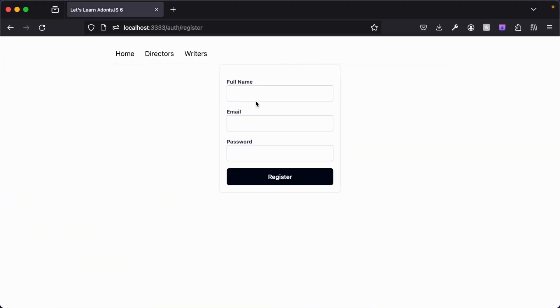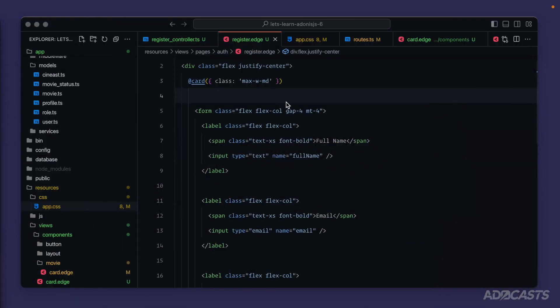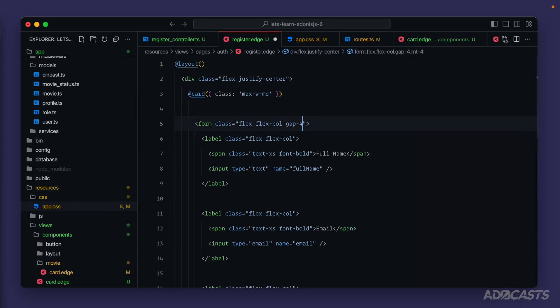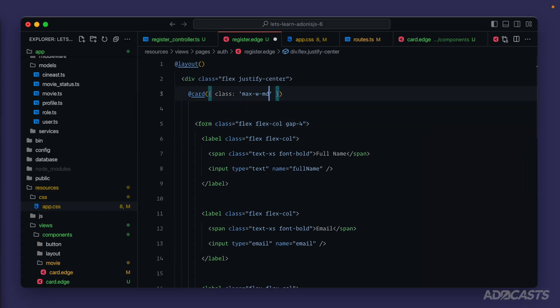All right. That's a little bit better. At least we can see our inputs now. I put the margin top on our form instead of the card. So that's why the cards still flush up against the border there. So we'll move that margin top up to our card. There we go. Okay.